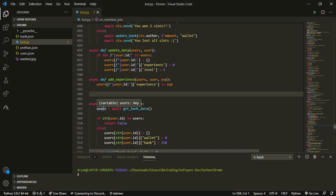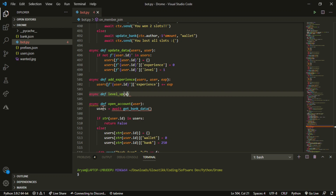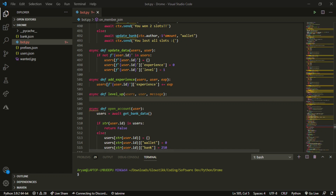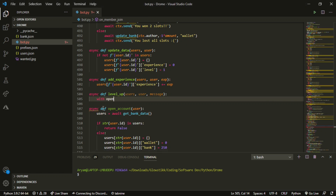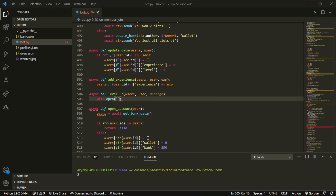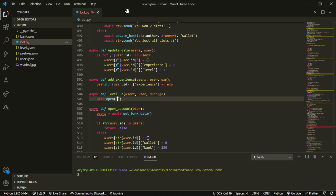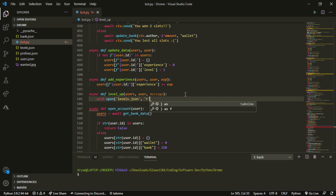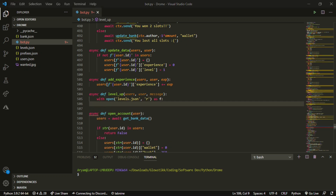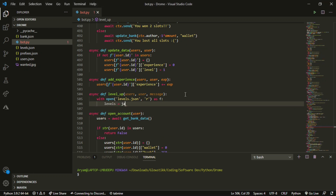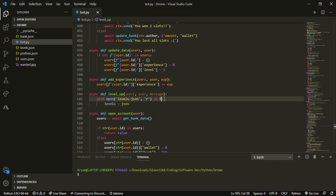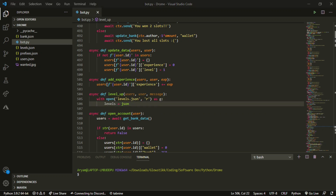Now for the last and longest function: `async def level_up(users, user, message)`. Inside, we do `with open levels.json` — so make a new file called `levels.json` and open it with empty brackets. Open it as read `r`, `as g`, and then `levels = json.load(g)` — yes, it's `g` not `f` this time, which is a bit weird.